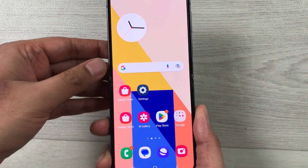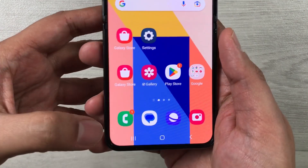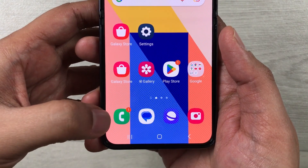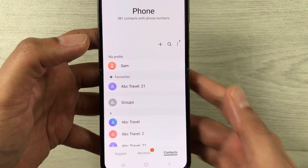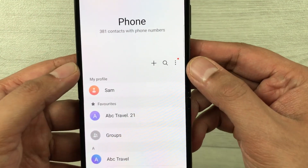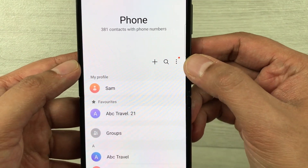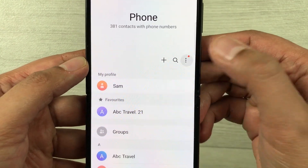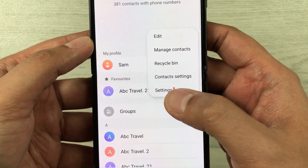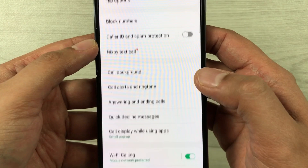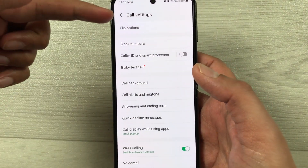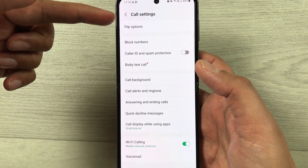So to enable it, first you have to go into the phone icon — this green color phone icon — just select it. Once you select it, the phone menu will open. Here you see these three dots on the top right corner, just select it. A new window will open and here you select the settings option. Once you select settings, the call settings menu will open.